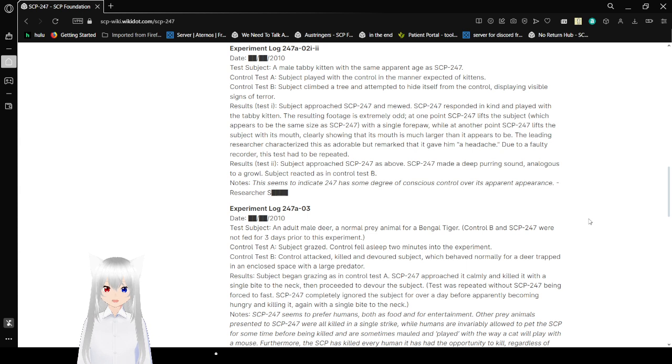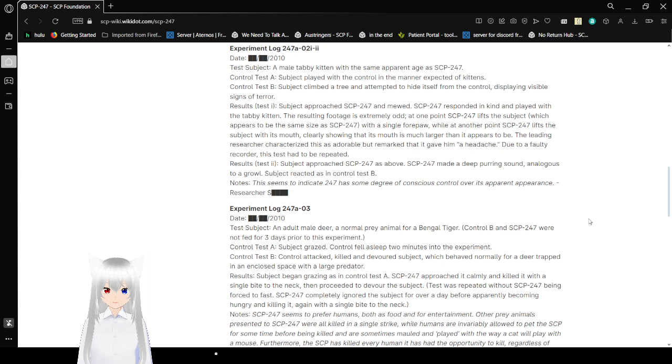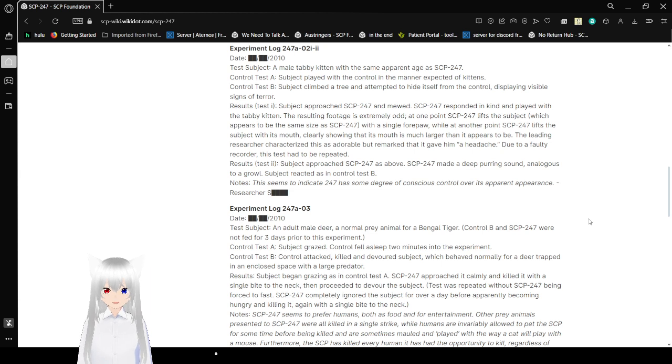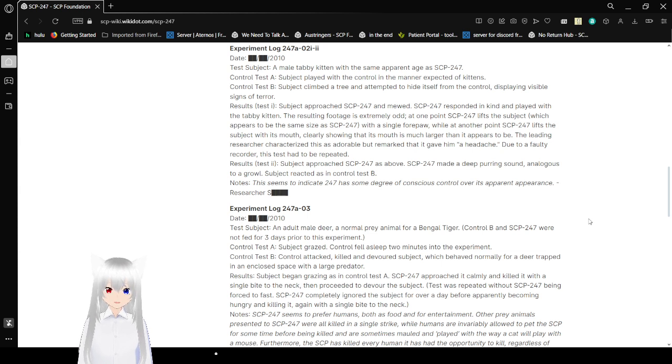Resulting footage is extremely odd. At one point, 247 lifts the subject, which appears to be the same size as SCP-247 with a single forepaw, while at another point SCP-247 lifts the subject with its mouth, clearly showing that its mouth is much larger than it appears to be. The leading researcher characterizes this as adorable and why it gave him a headache due to a faulty recall order. This test has to be repeated.